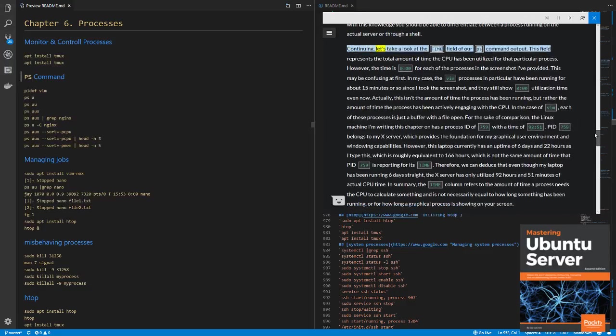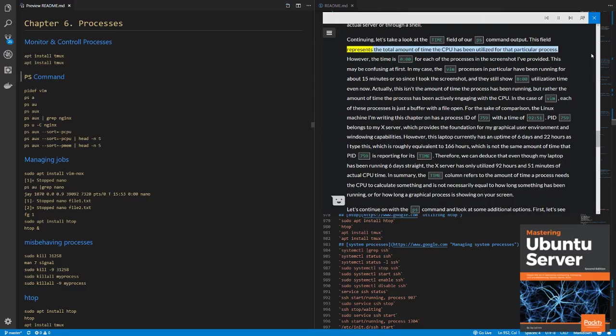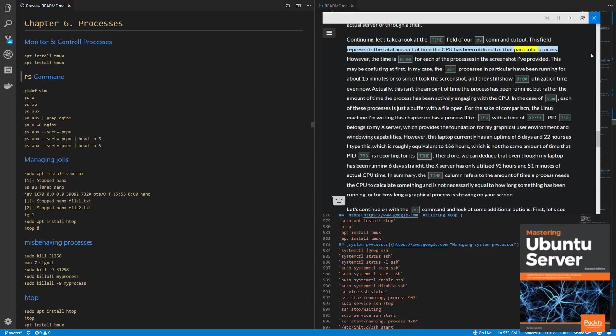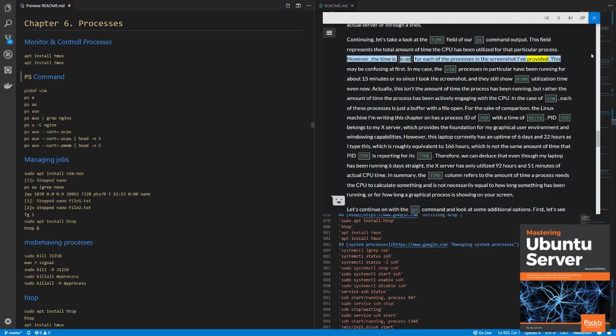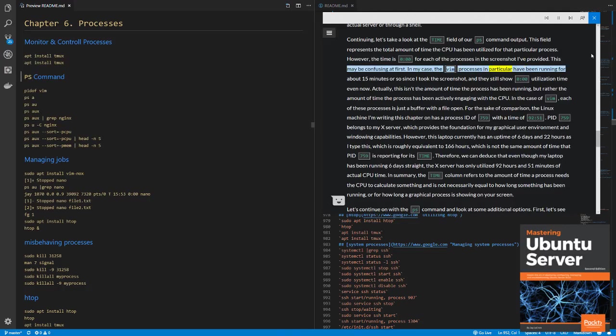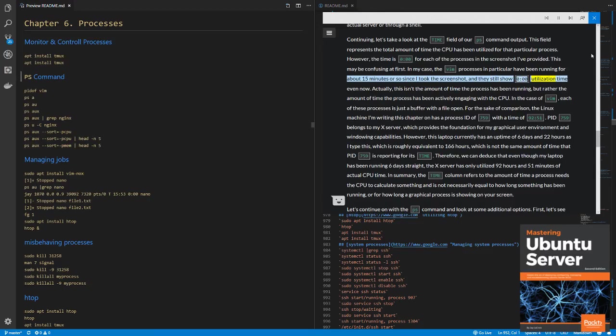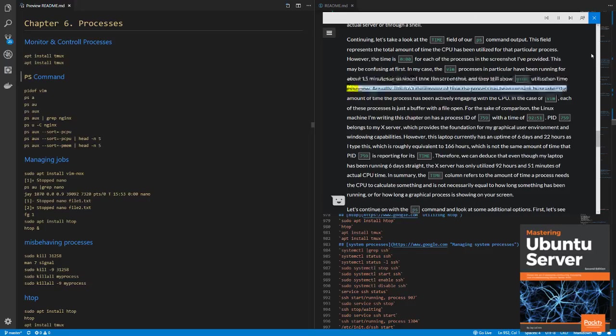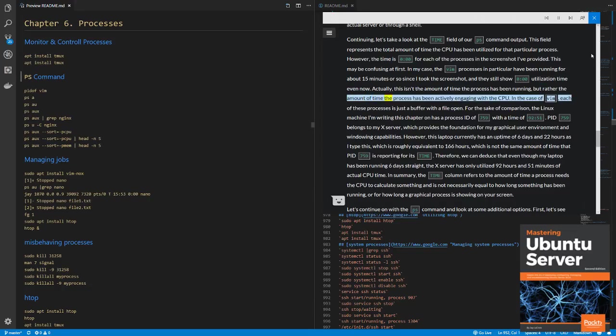Continuing, let's take a look at the TIME field of our PS command output. This field represents the total amount of time the CPU has been utilized for that particular process. However, the time is 0:00 for each of the processes in the screenshot I've provided. This may be confusing at first. In my case, the Vim processes in particular have been running for about 15 minutes or so since I took the screenshot, and they still show 0:00 utilization time even now. Actually, this isn't the amount of time the process has been running, but rather the amount of time the process has been actively engaging with the CPU.